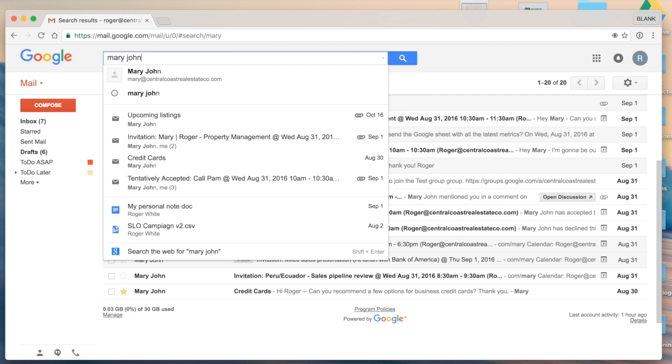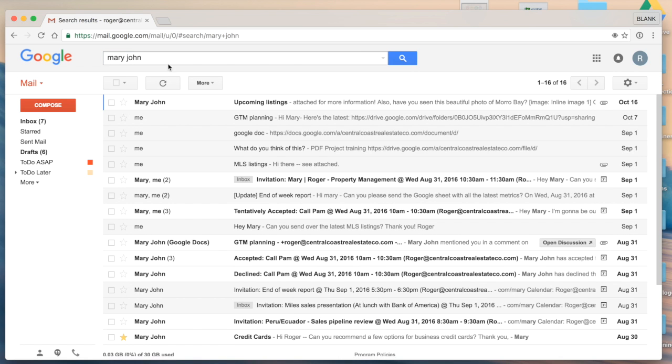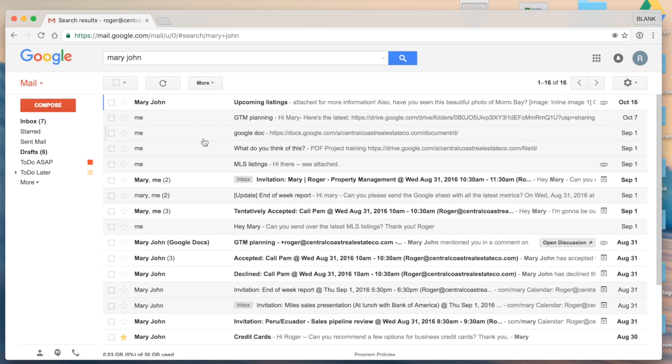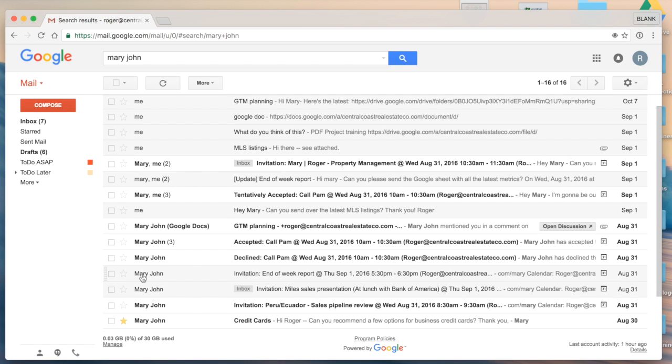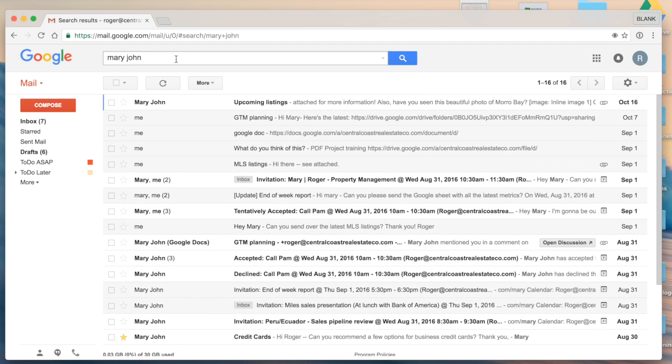Let's say I want to specify that even further, I could type in Mary John. And this returns all results that have the keywords Mary John.